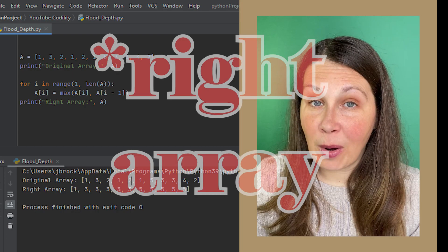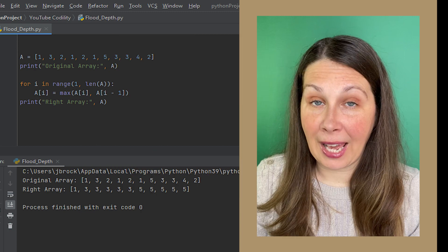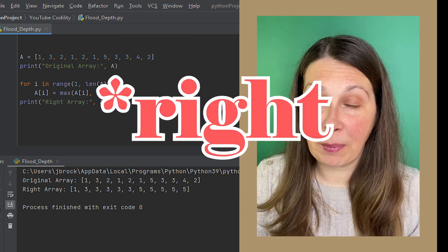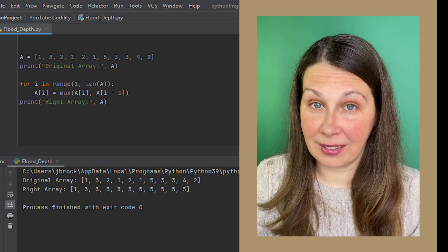This is now our left array, and when we print it, we can see it in comparison to our original array.